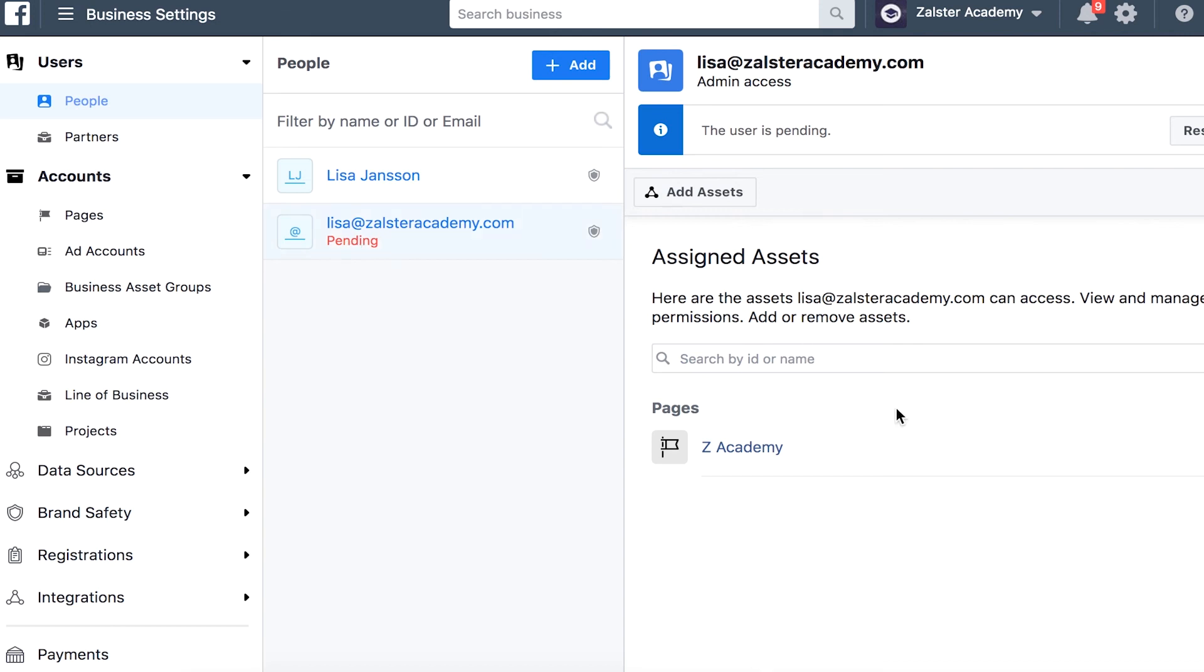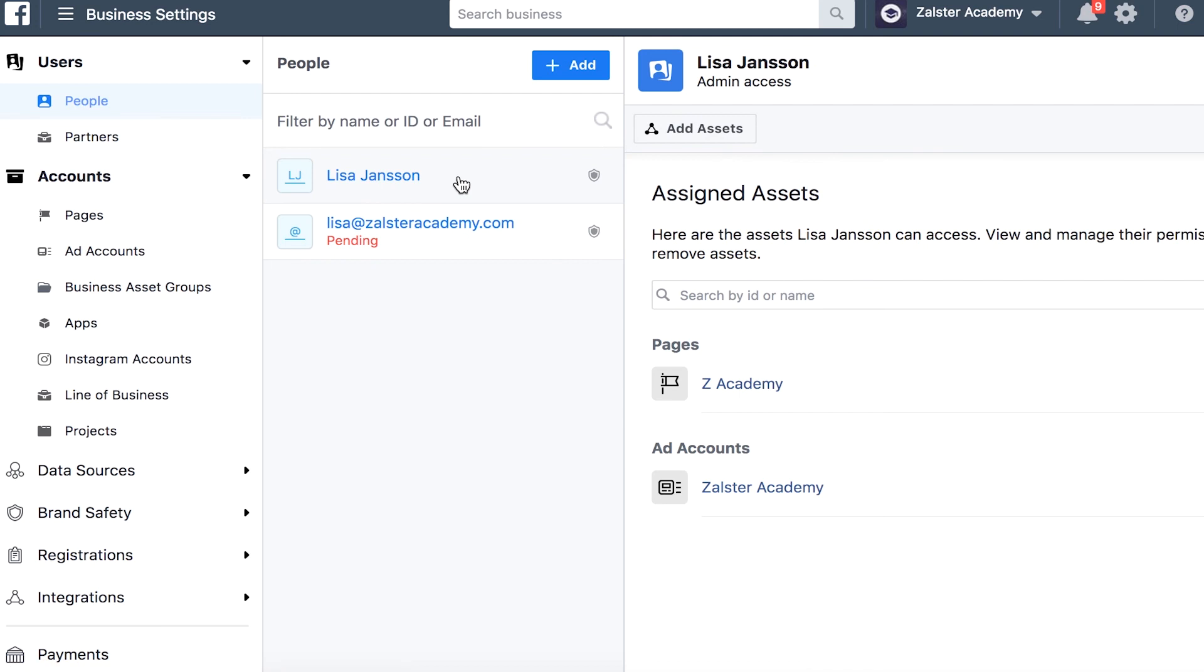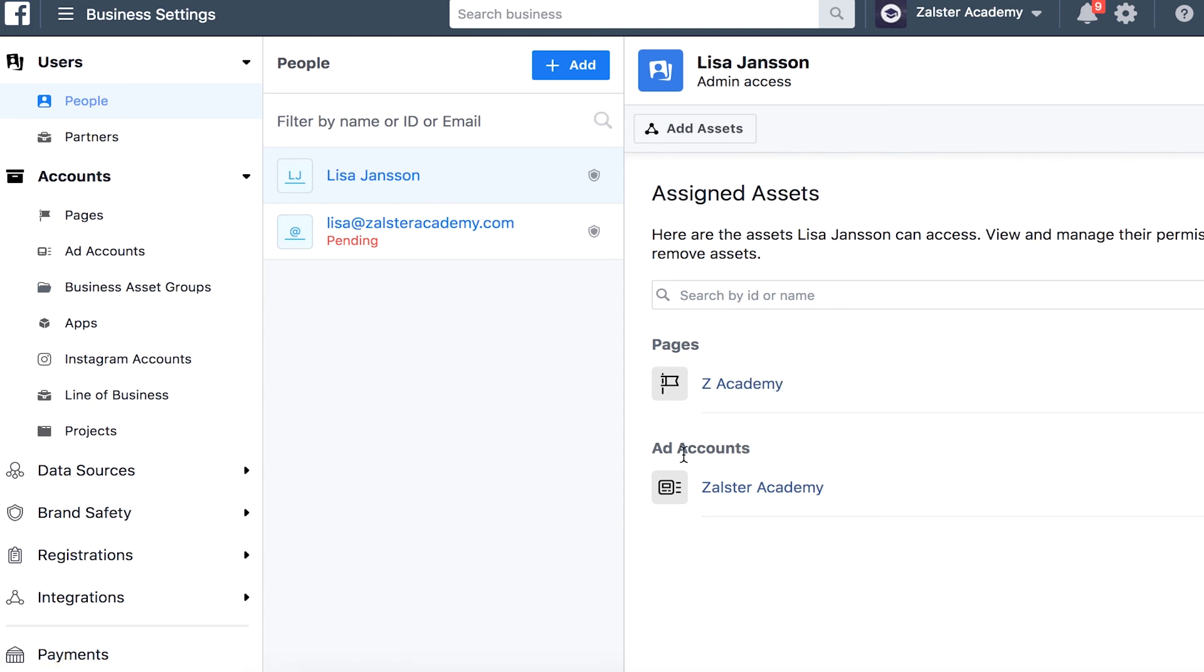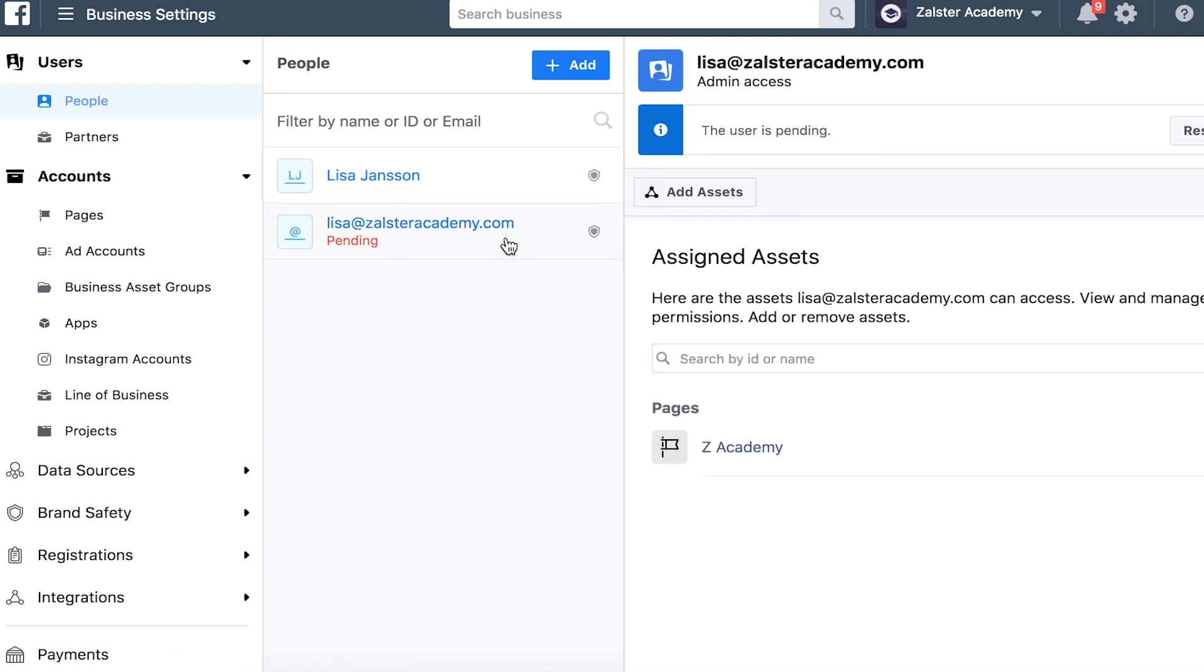For example, if we look at my name up here, you can see that I've got the admin access and you can see the assets assigned to me. You can see the page Salster Academy and the ad account Salsteracademy. If you for some reason want to remove this email address, maybe you got the wrong one...